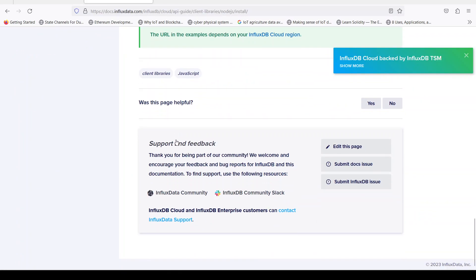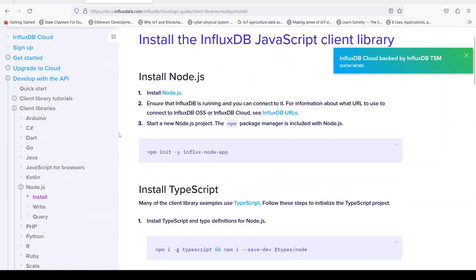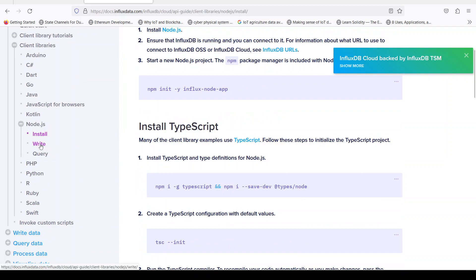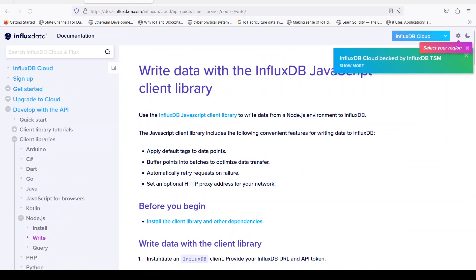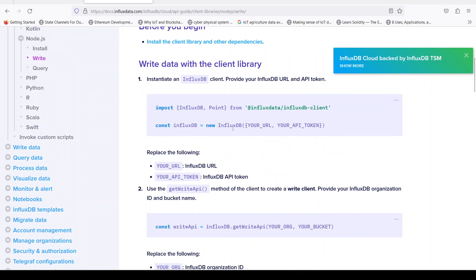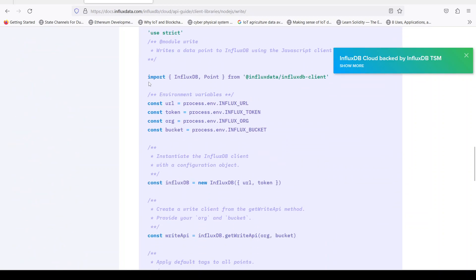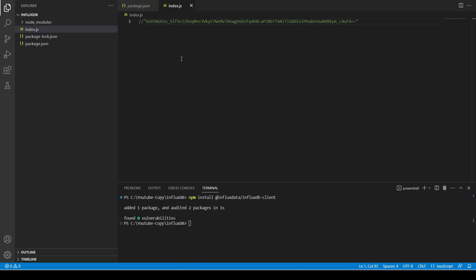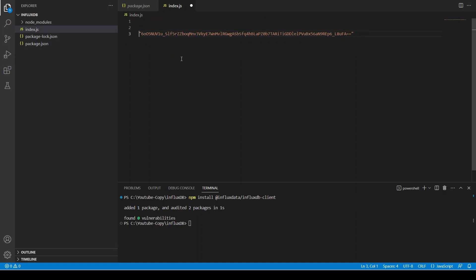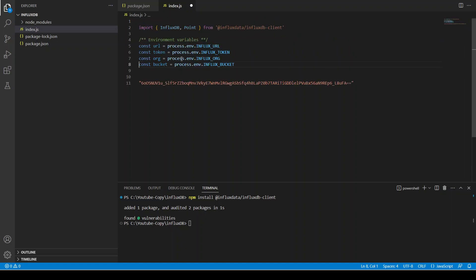Now we can go to the documentation and see how we can write data. Let's go to the write example. First of all we need to import the package, and then we need to create our client instance. Our URL will be http://localhost:8086.